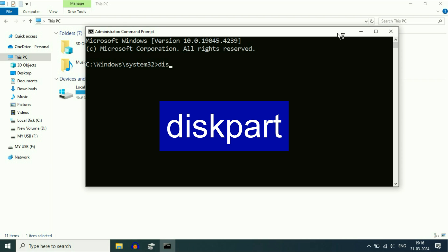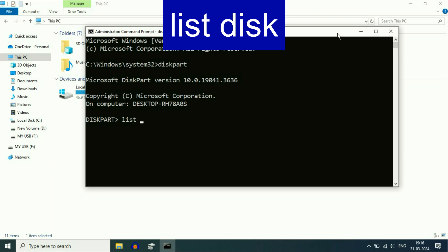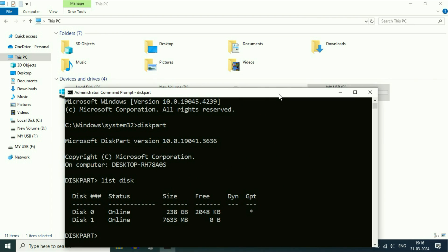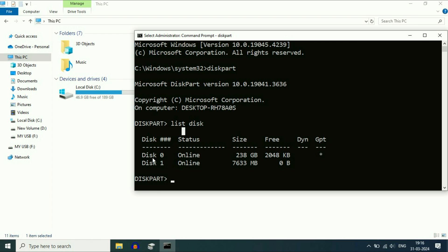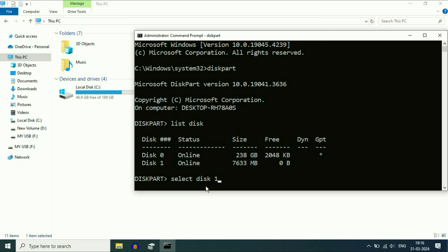The first command is 'diskpart' — press Enter. Then type 'list disk' and press Enter. This command will show all the storage devices in your laptop. Disk 0 is my internal hard drive and Disk 1 is my USB pen drive. Check the size to identify your pen drive, then type 'select disk 1' — select your USB pen drive carefully.